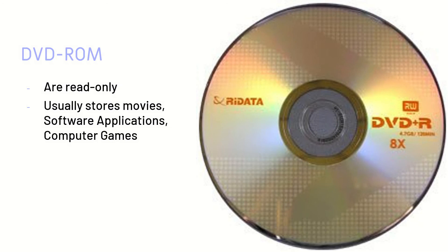DVD is also read-only, it cannot be altered, but it will store stuff that are slightly bigger, like movies, computer games, and other applications.